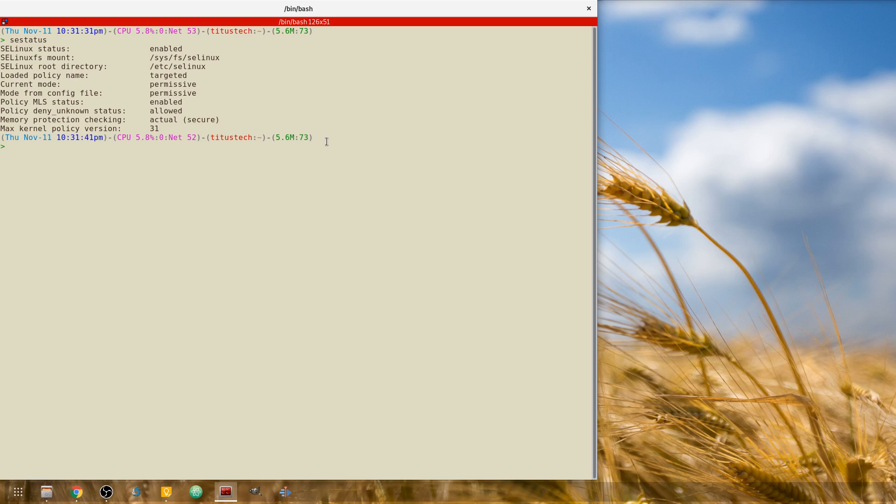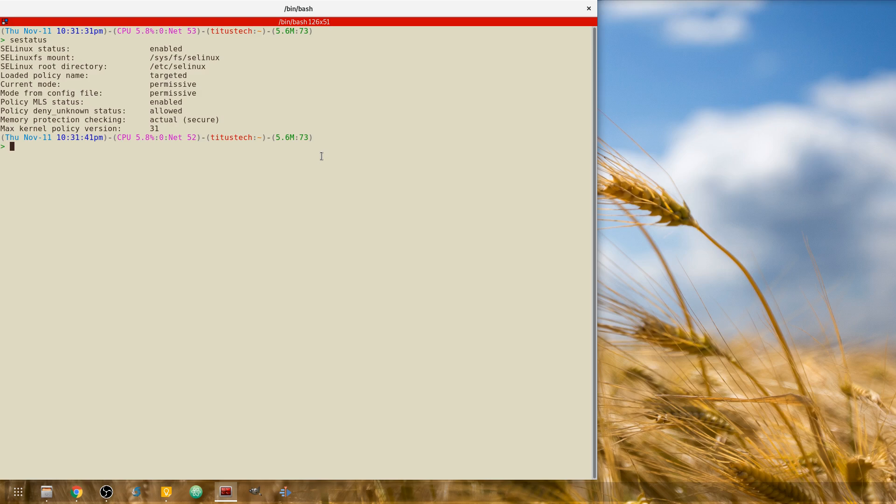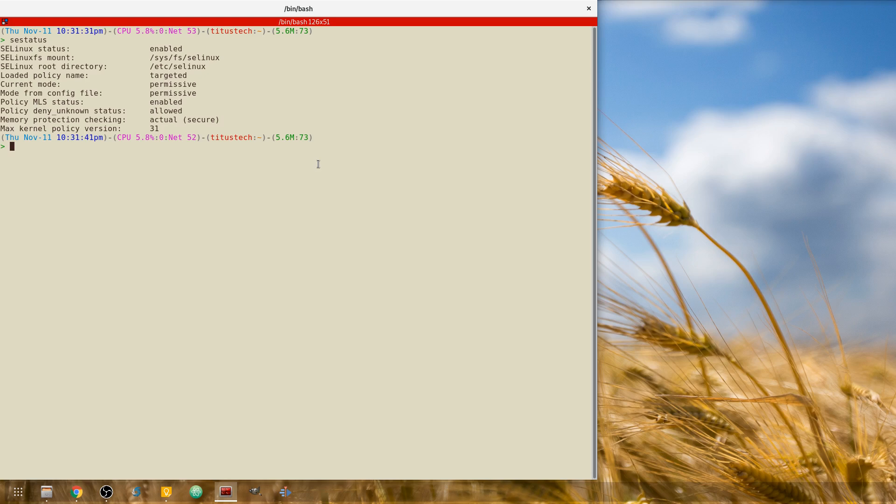And you'll see it is actually enabled and it's in permissive mode right now, meaning it's not enforcing. So if something were to happen and SELinux was going to actually prevent an action in permissive mode, instead of stopping that program from working or having that action taken, it allows it but it logs it. Now if you completely disable, it won't log it. So that's the difference between permissive and disabled.